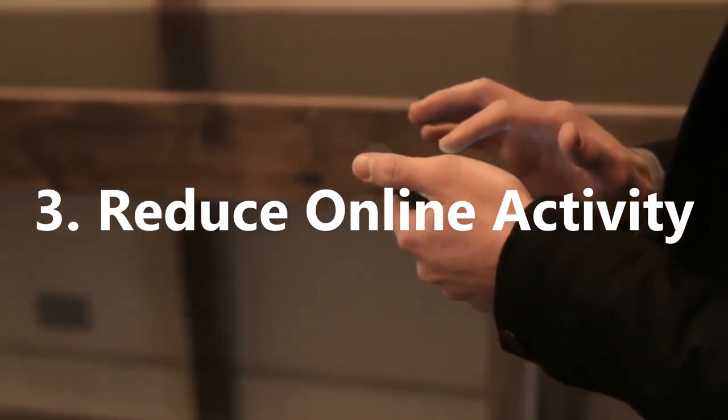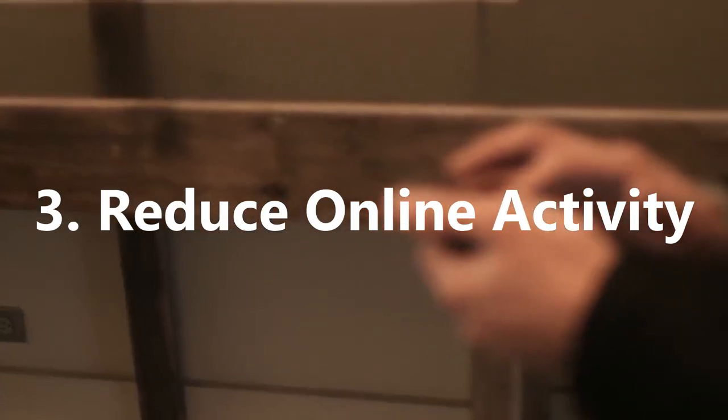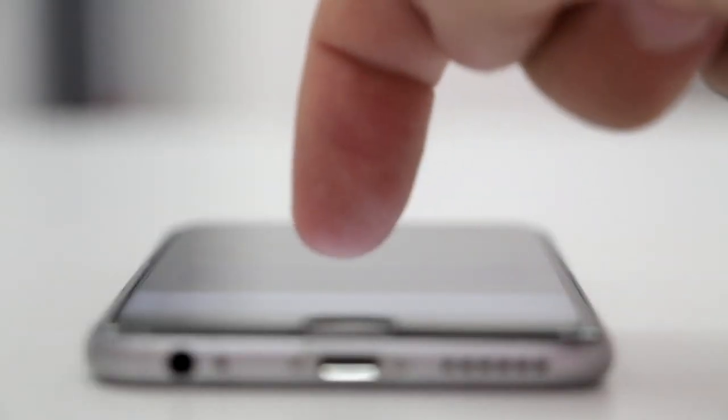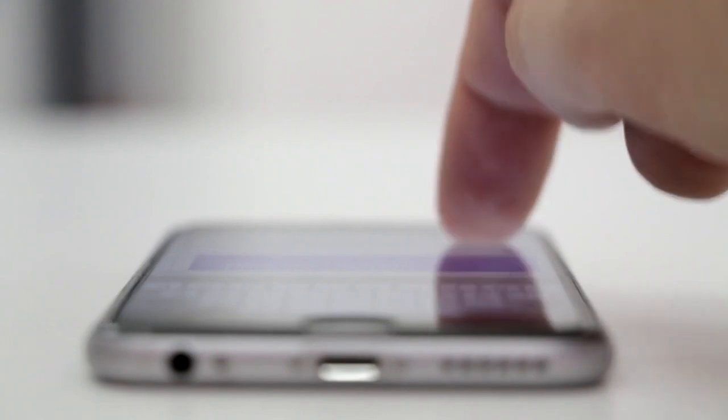3. Reduce Online Activity. Surely the biggest culprit to our supposed lack of time during a day in today's world, the internet has provided huge benefits, but also incredible distractions.